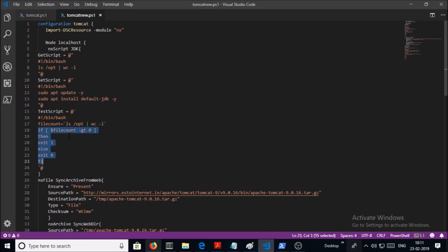If the outcome is 1, then SetScript is going to be executed. So look at the condition. Obviously, the filecount is more than 0, in this condition it is going to return 1.